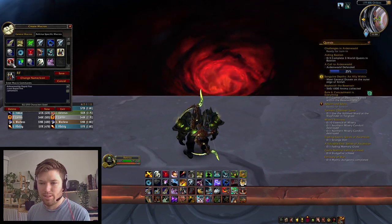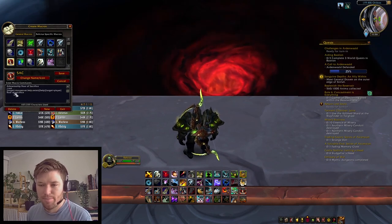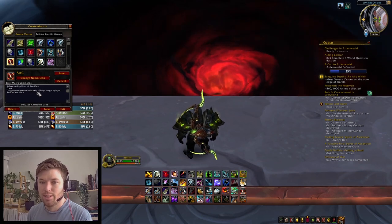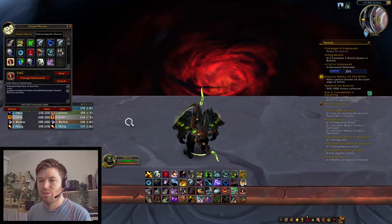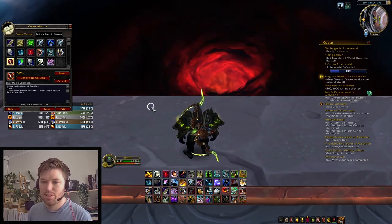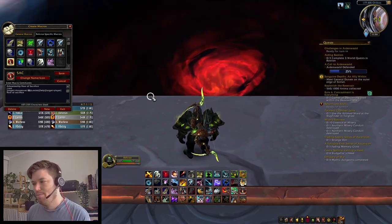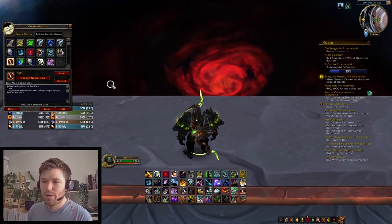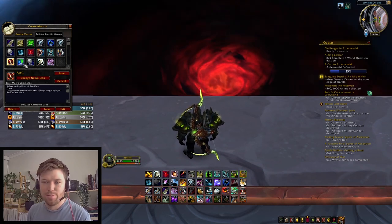That one, once again, is the pet attack. Roar of Sacrifice is pretty much the same as Master's Call — it's going to help a target if it exists. If my mouseover is on a raid frame or on top of someone I can help, it's going to help them. Otherwise, it's going to target myself and use Roar of Sacrifice. It pretty much just eliminates the need to press a different target and then go back to my kill target.